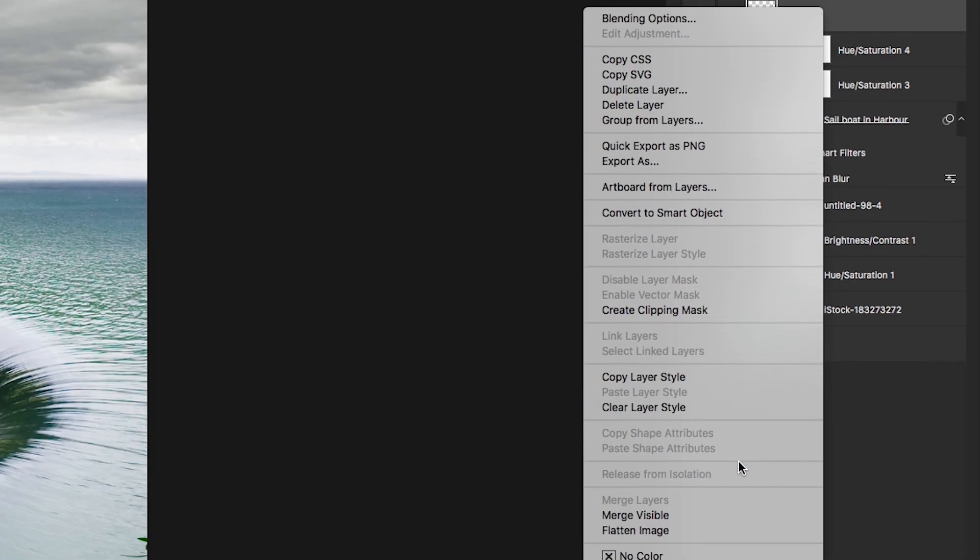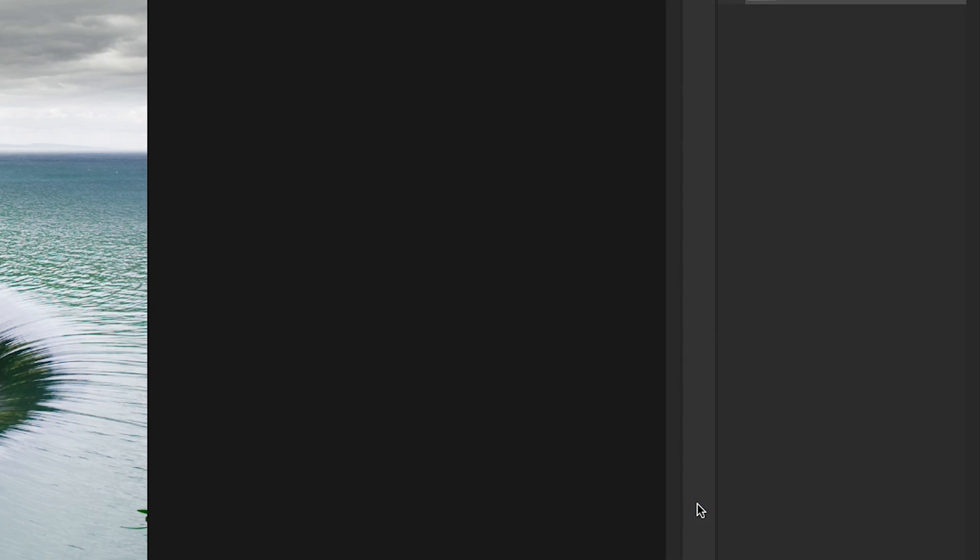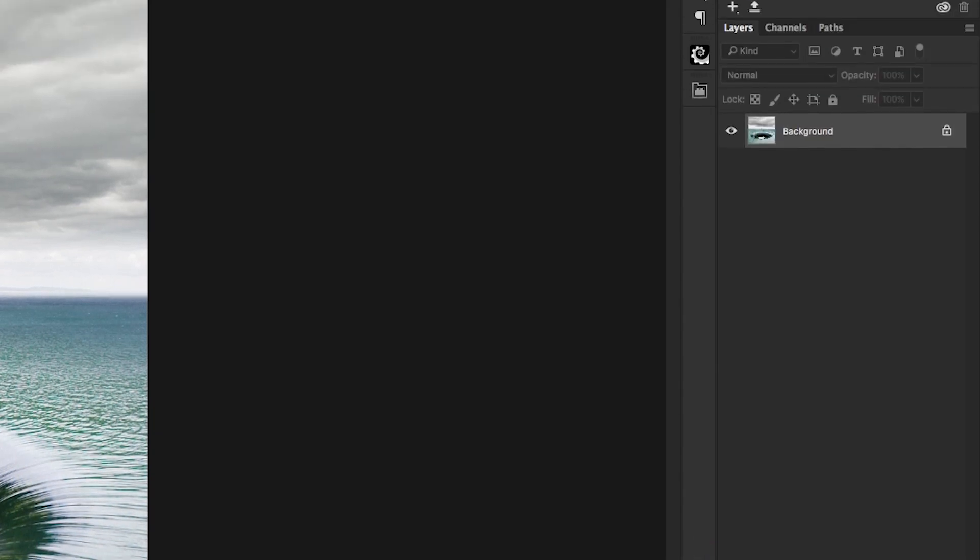Number three, last but not least: never ever flatten an image. There's no reason to do it. I know it's tempting when you finish an edit to save space on your hard drive, but if you're looking at an image at a later date and you spot a mistake, or you see an image in print and there's a mistake in it and you want to go back, you don't want to start from scratch. So keep all your layers and don't flatten an image.